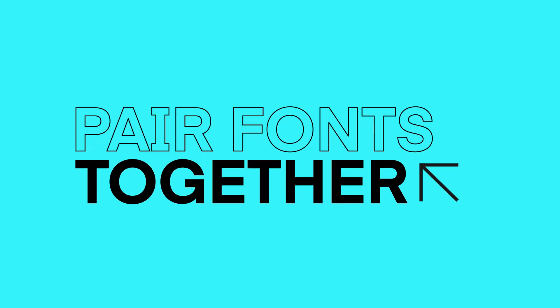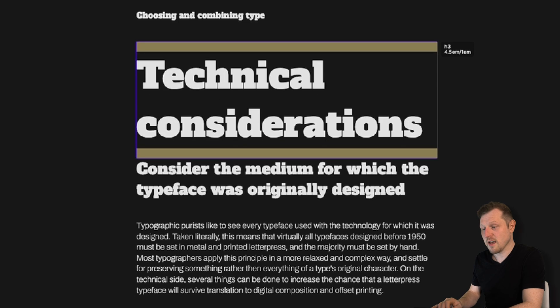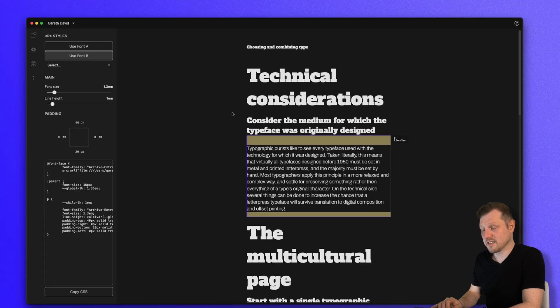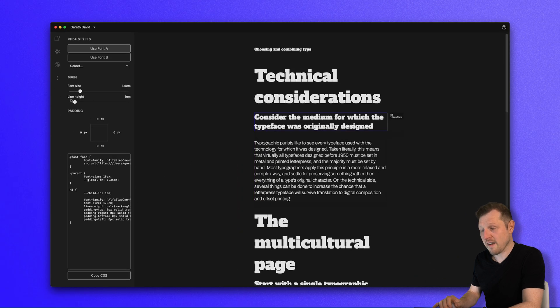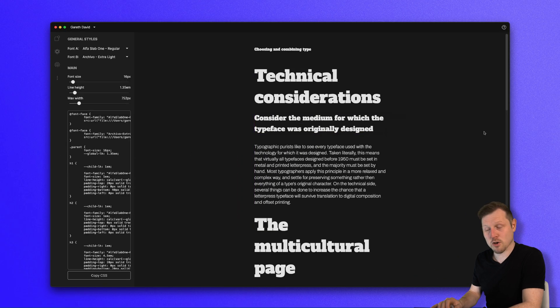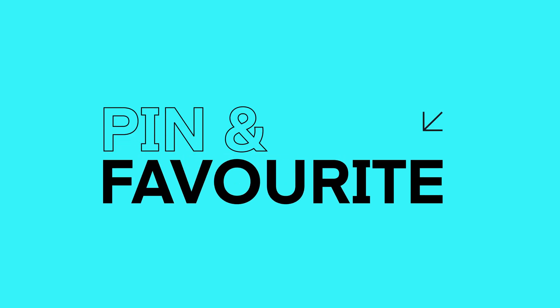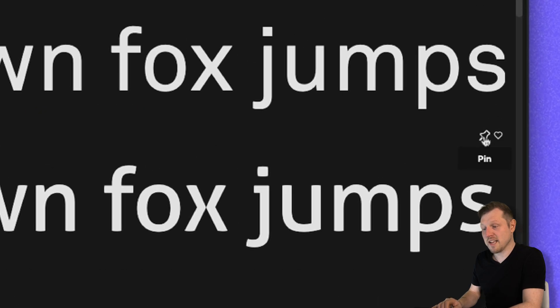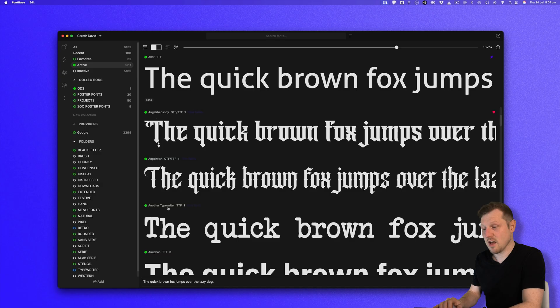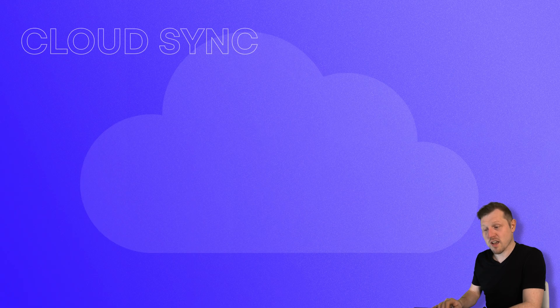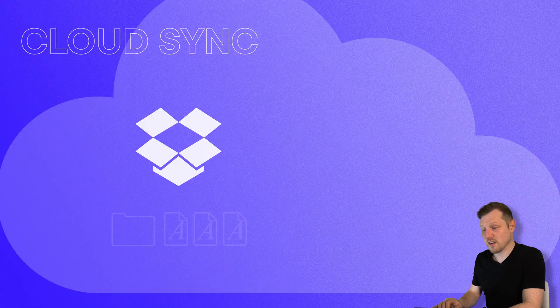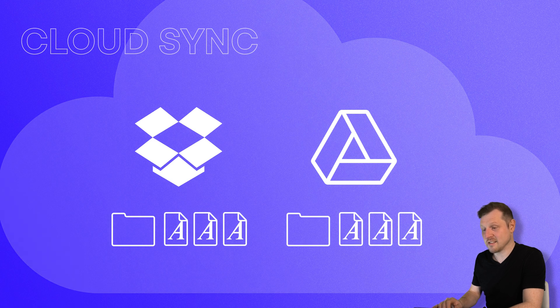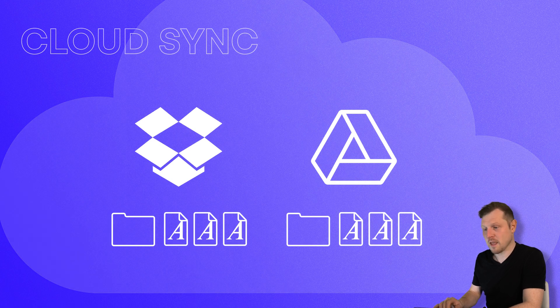Pair fonts together. Fontbase allows you to preview and compare two fonts side-by-side, perfect for pairing and testing type combinations. Pin and favorite fonts. Found something you like? Pin it or favorite it for later. No more digging around. Get cloud ready. Synchronize your watched folders with Dropbox or Google Drive and stay consistent across all your devices.